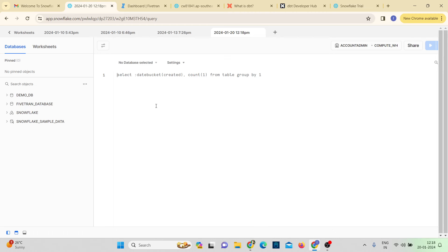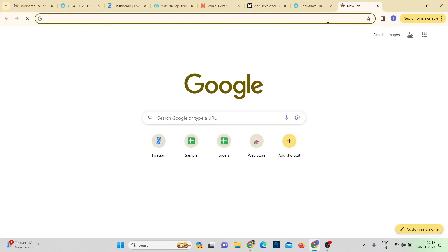Next, we need to set up an environment. When working with dbt, it's good practice to have separate environments for production and development. To create an environment, we'll be using Anaconda. We make use of Anaconda Prompt to create environments in our local machines, rather than working in the base environment.